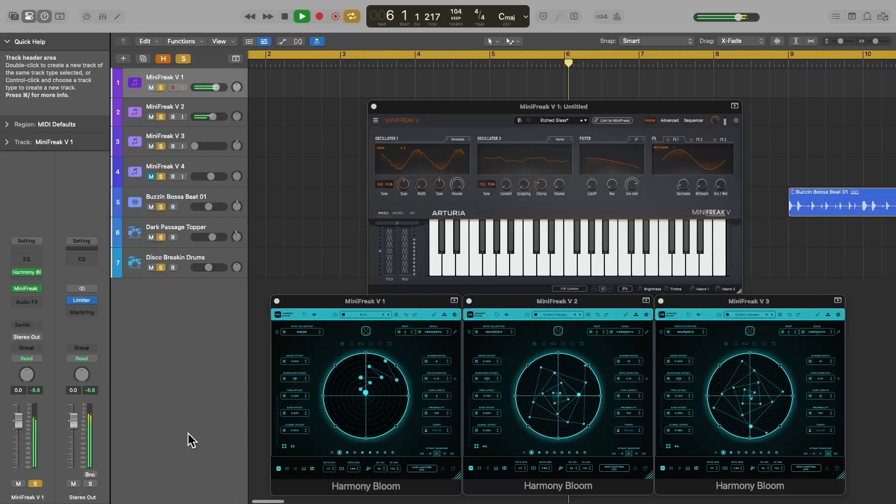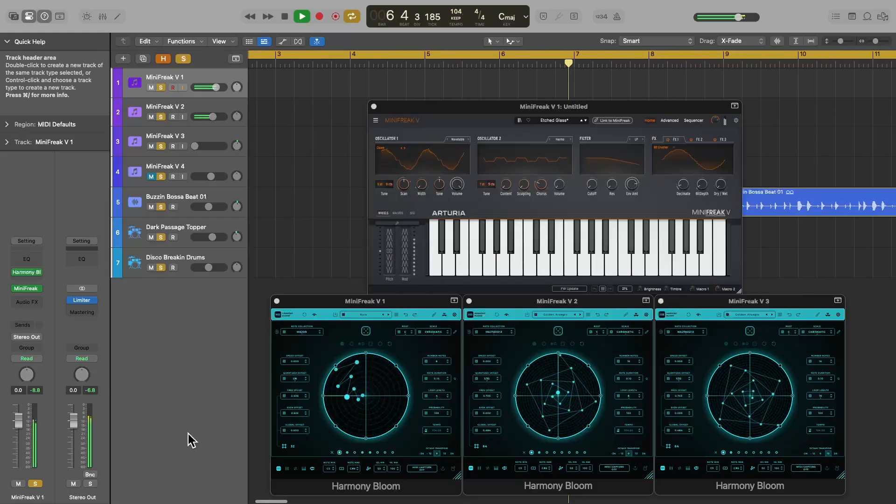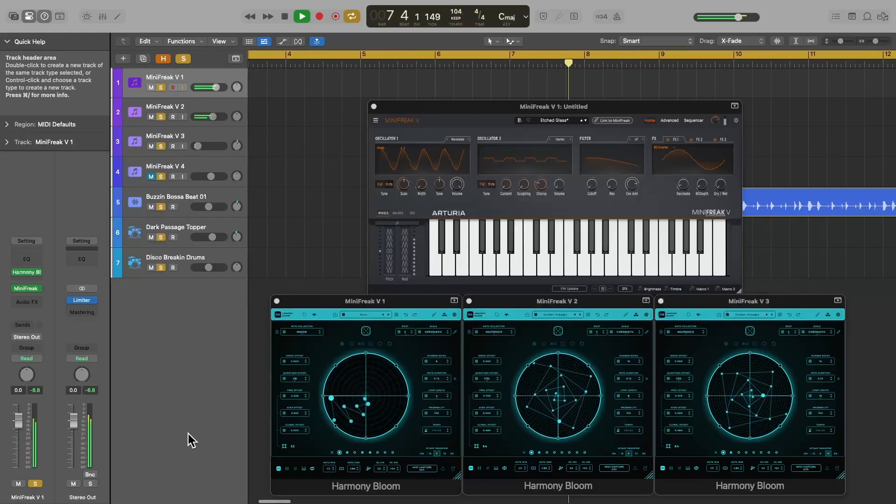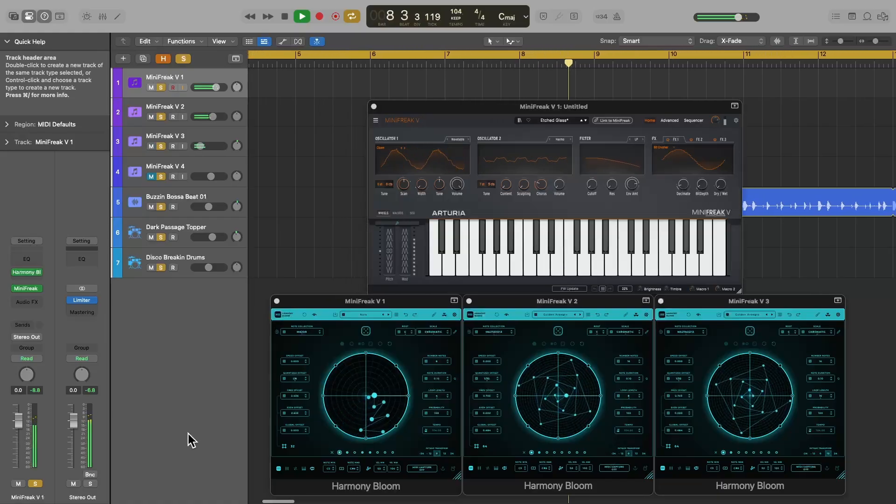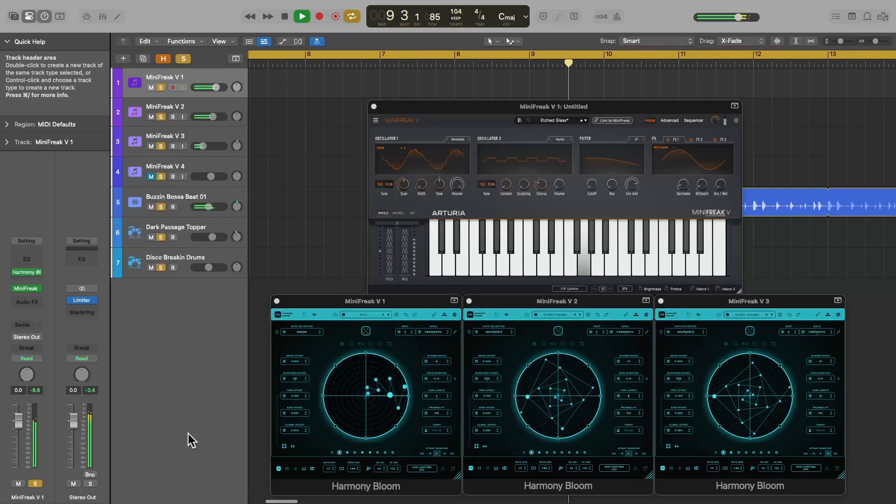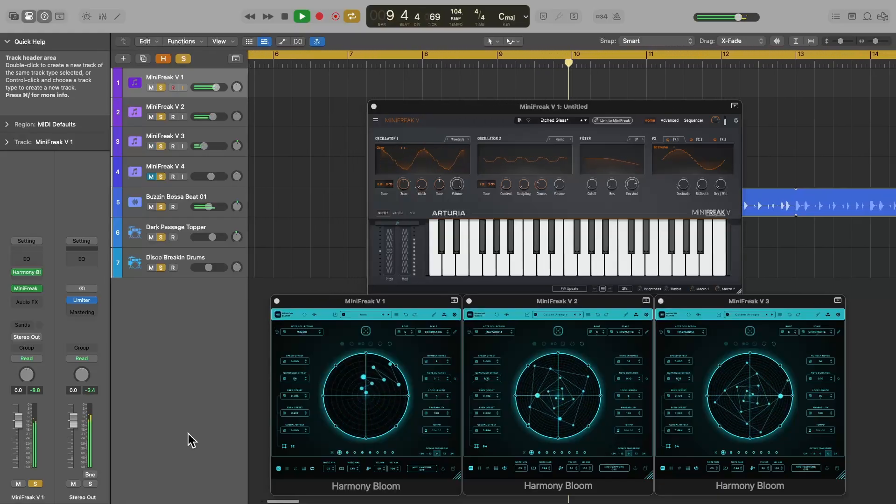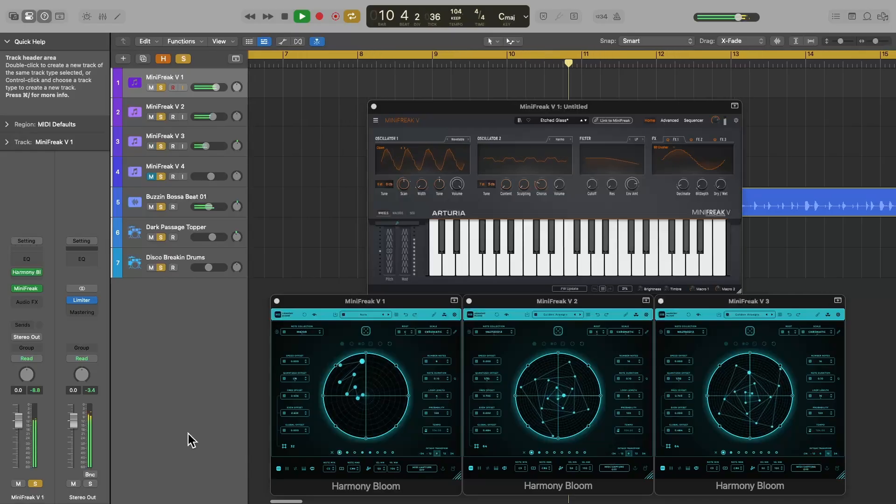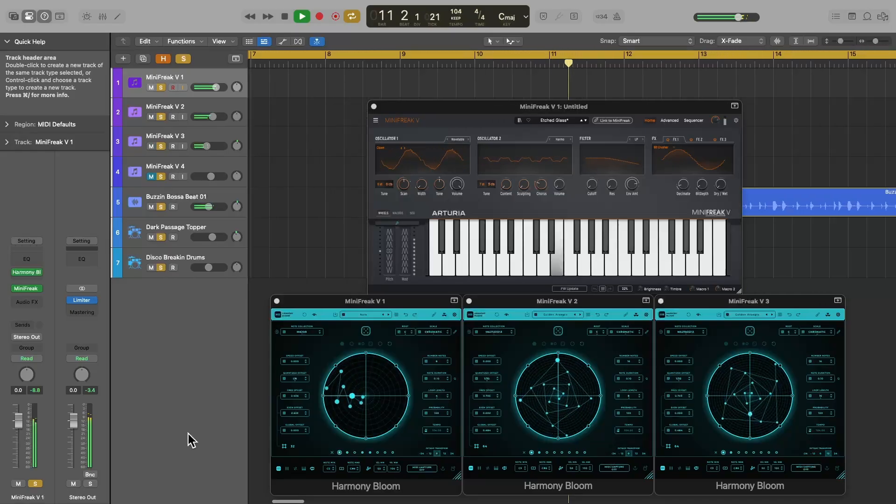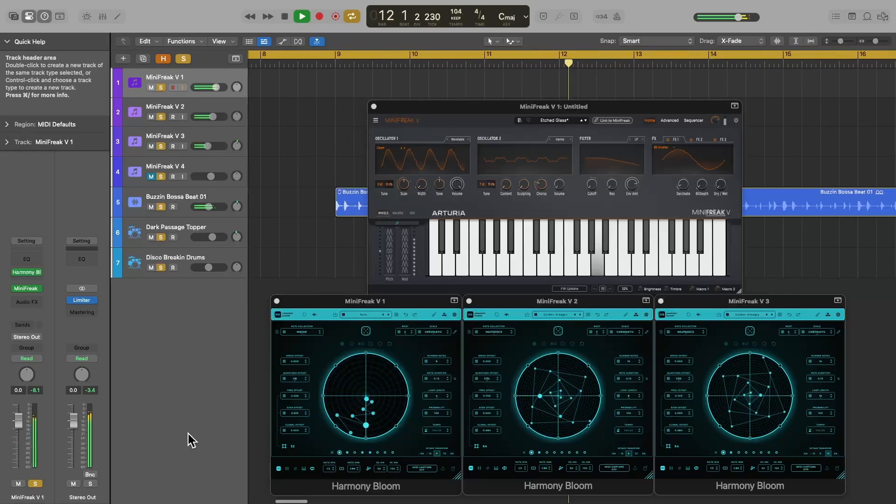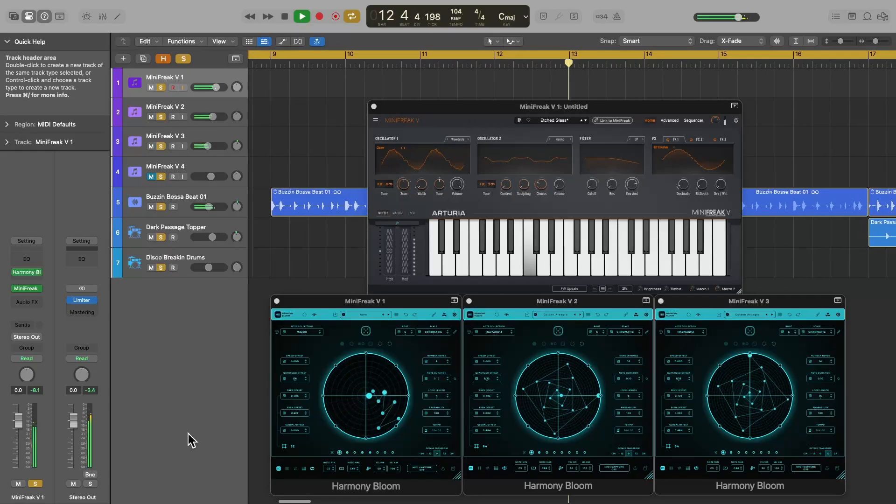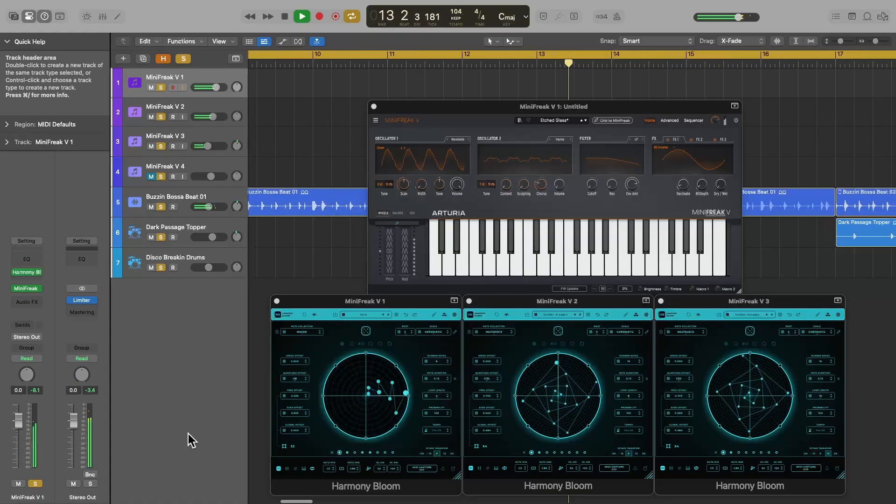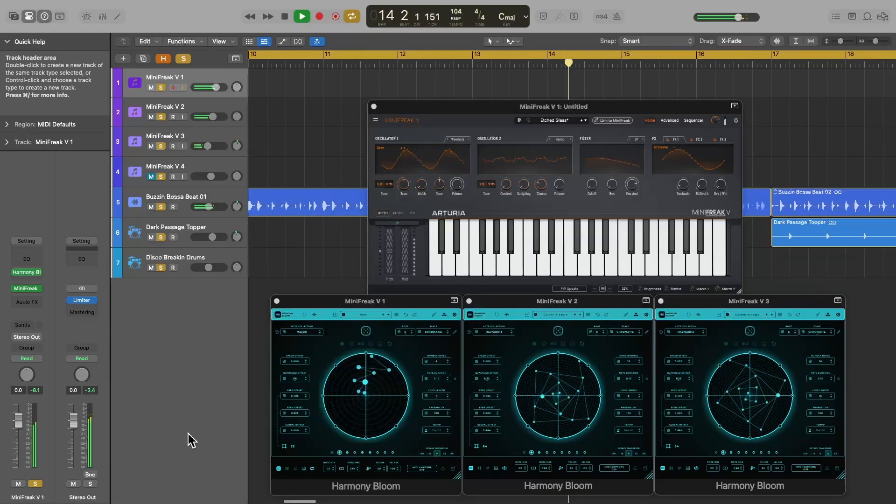I'm going to use Harmony Bloom as an example, but you can use the same methods to get the output from any MIDIFX plugin. Skip to the chapters titled Method 1 and Method 2 if you already know how to use MIDIFX plugins and export their MIDI, but you are having problems with your notes being out of sync with your project in Logic Pro.